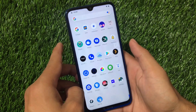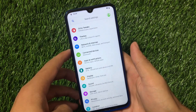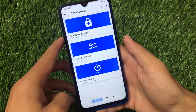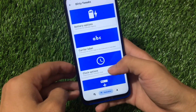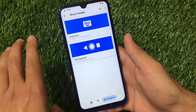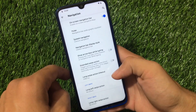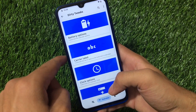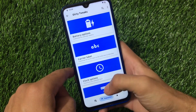Let's move on to settings. Corvus OS and Dirty Unicorns are kind of similar. If you go to Dirty Tweaks, we have lock screen items, miscellaneous, power menu customizations, status bar, battery, carrier label, clock options, icon manager, quick settings, traffic indicators, and navigation and buttons. These are the customizations you get here — buttons and navigation have a few extra features.